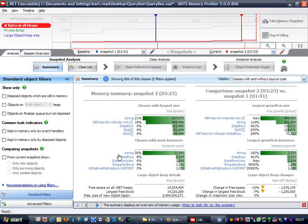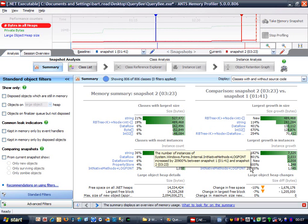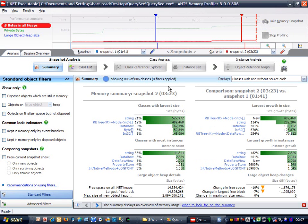You can see here that ANTS Memory Profiler has automatically compared the two snapshots for me. In general, it will always automatically compare the latest snapshot to your selected baseline snapshot.